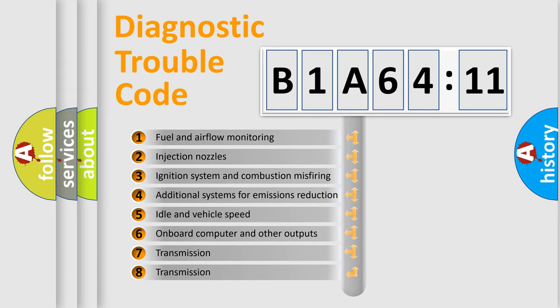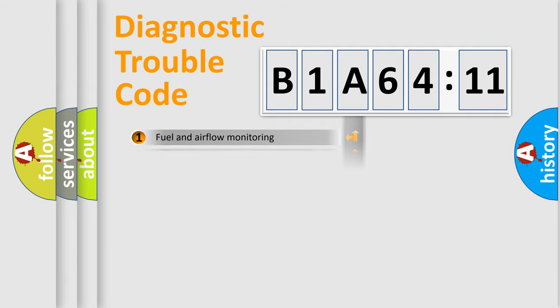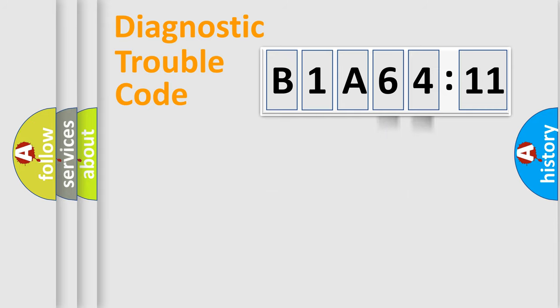The third character specifies a subset of errors. The distribution shown is valid only for the standardized DTC code. Only the last two characters define the specific fault of the group.